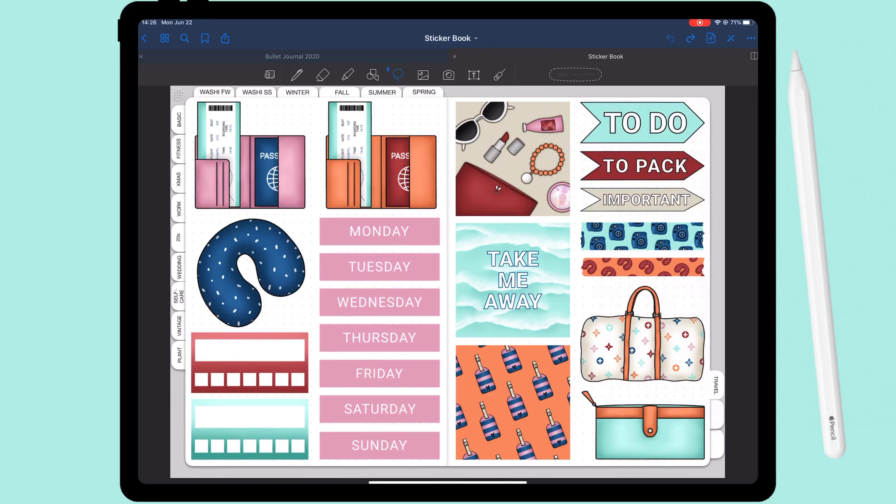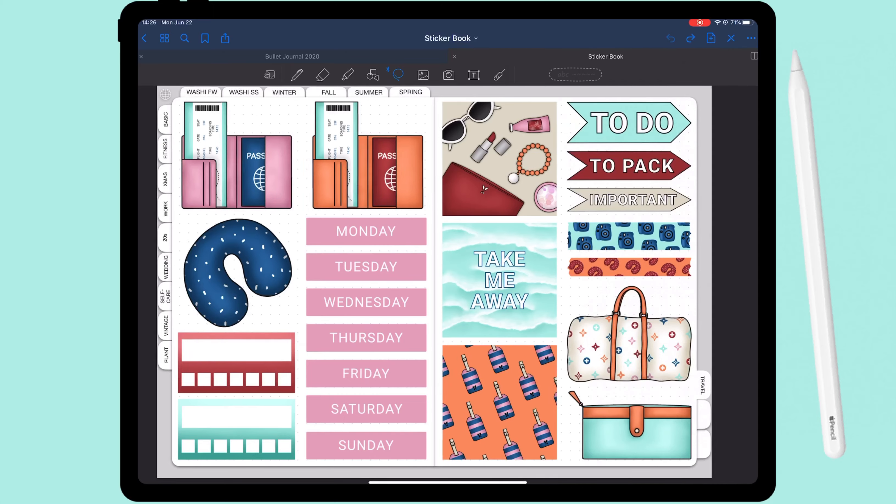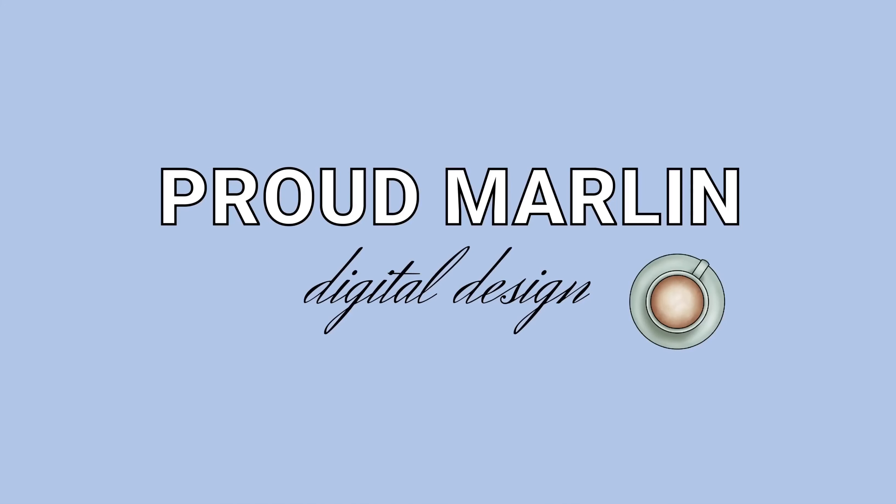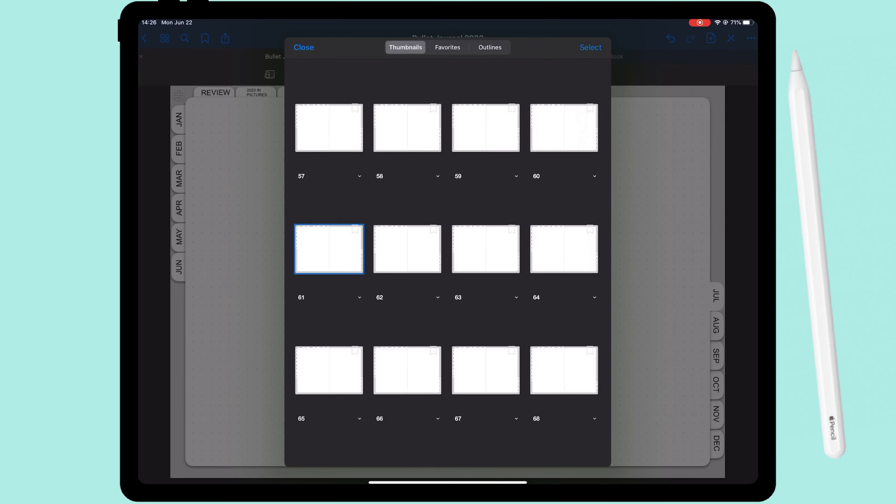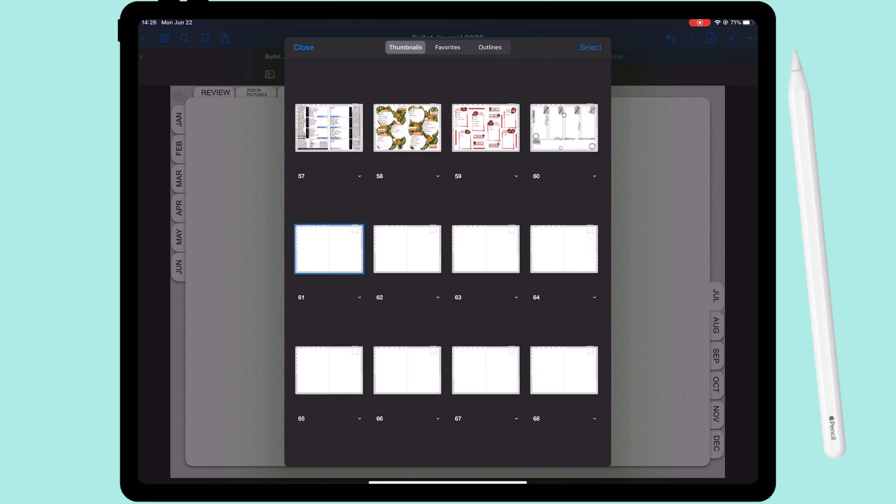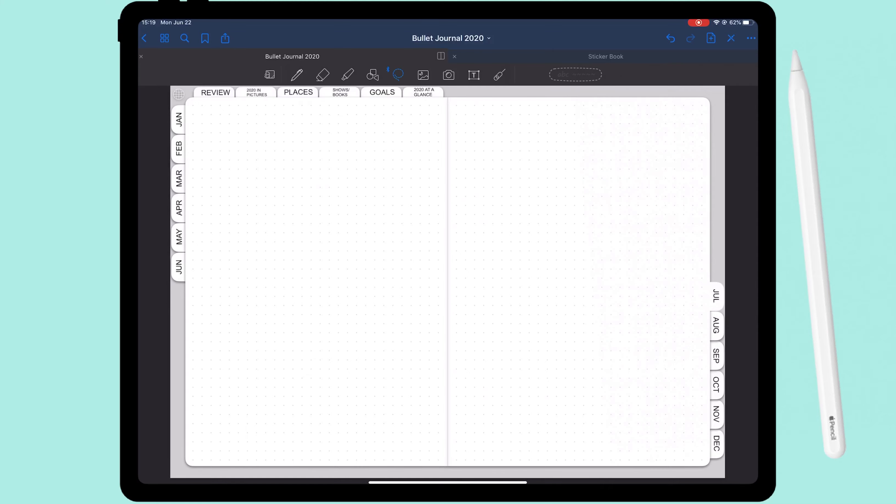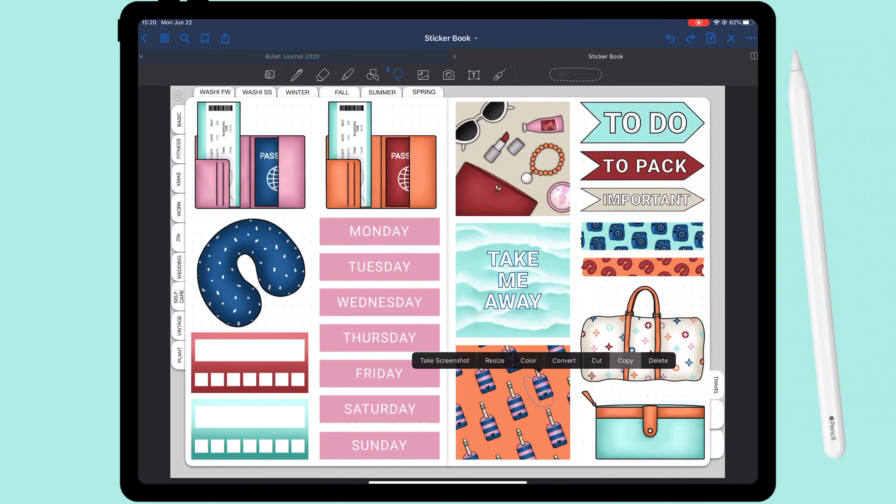We need to set up my bullet journal spreads for July, and since I can't wait to get out of the house and get away, we're gonna use some travel stickers. So let's get into it. All right, first up, as always, I'm preparing my pages, duplicating the last page so I have enough for the entire month.